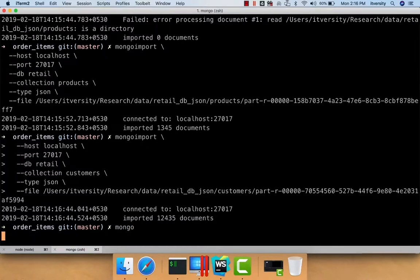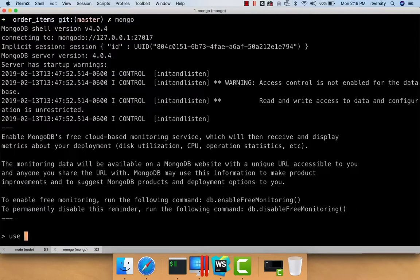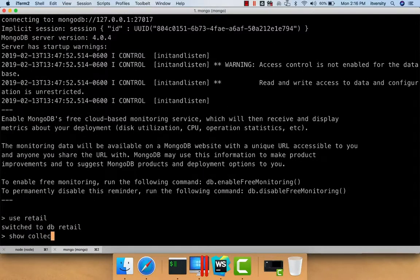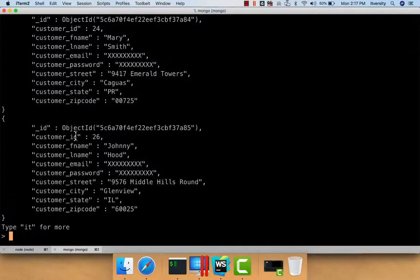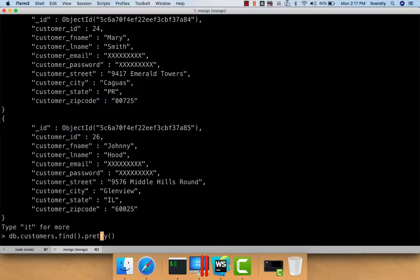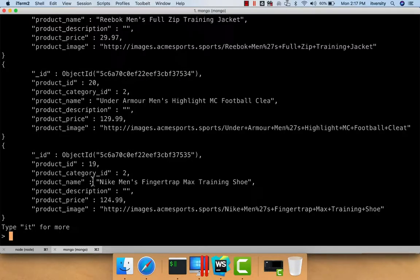Now we can launch the Mongo shell, say `use retail`, and `show collections` — we can see customers and products. We preview the customers data with `db.customers.find().pretty()`. For each customer we have ID, first name, last name, email, password, street, city, state, and zip code. We can also preview products: product ID, product category ID, product name, product description, product price, product image, etc.